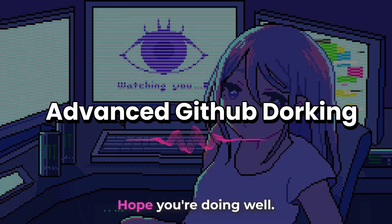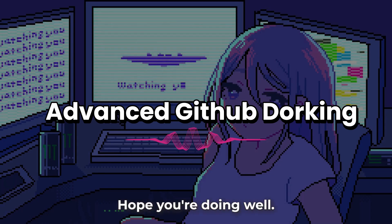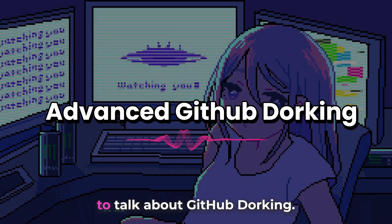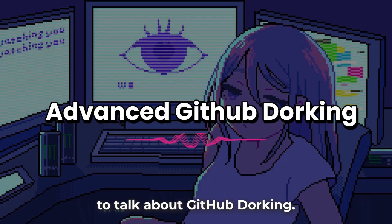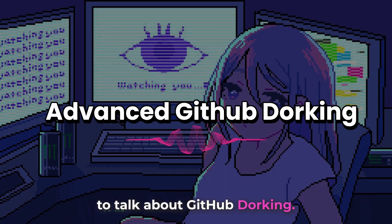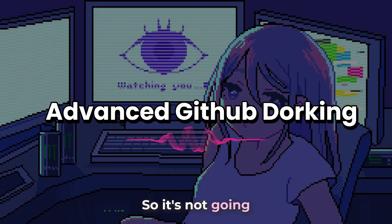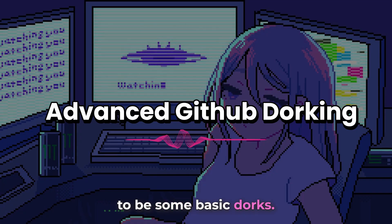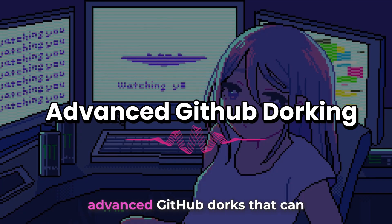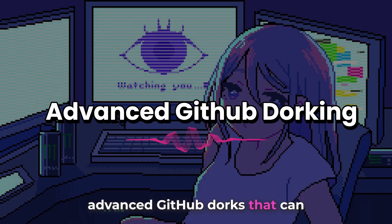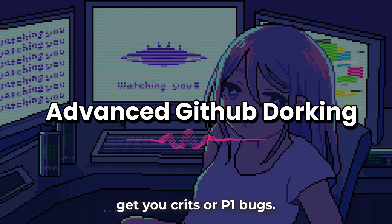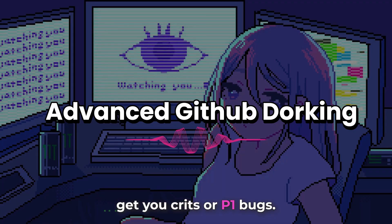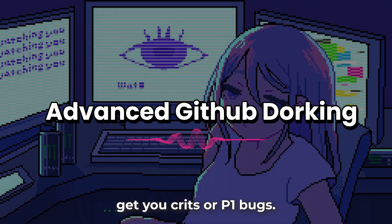Hello, serpents. Hope you're doing well. And in this video, we are going to talk about GitHub dorking. So it's not going to be some basic dorks. We're going to look at advanced GitHub dorks that can get you crits or P1 bugs.